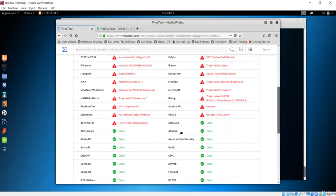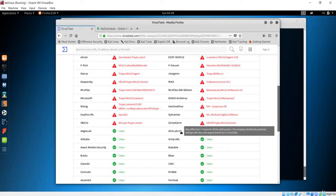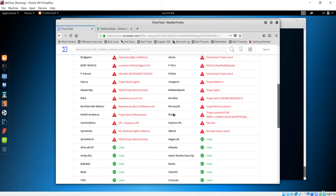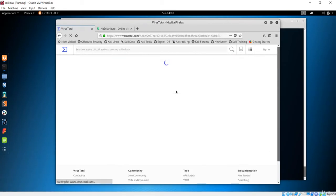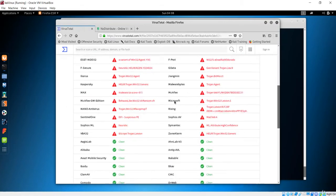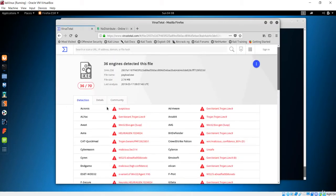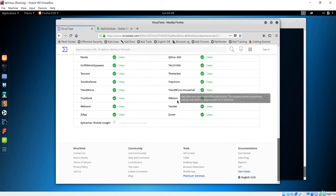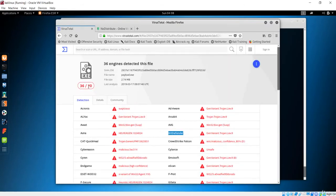You can see clearly that many antiviruses are tracking us. So this is not a good payload. 36 out of 70 antiviruses — including Avast, Avira, and Bitdefender — are detecting us. That means this is not an effective payload.